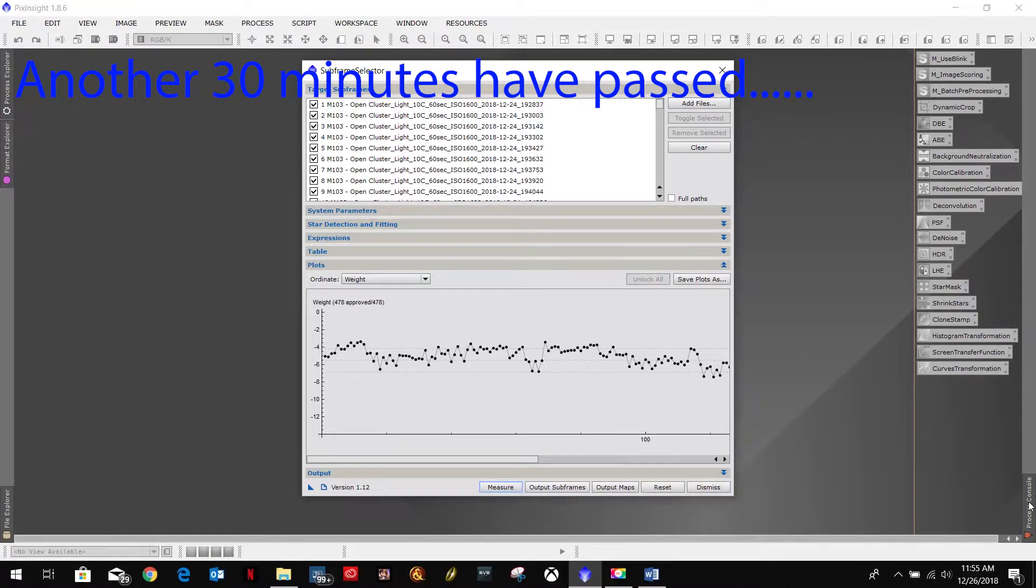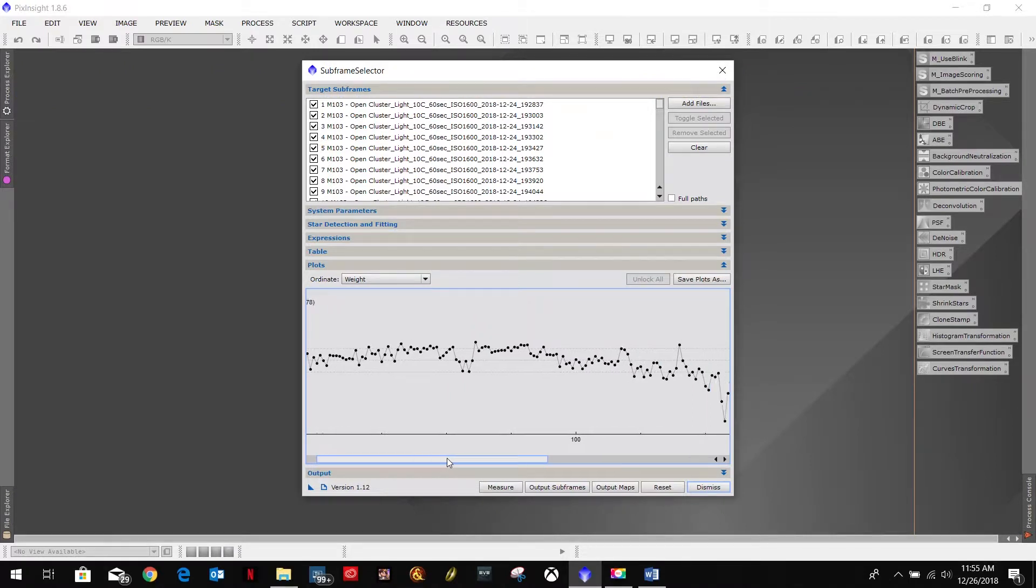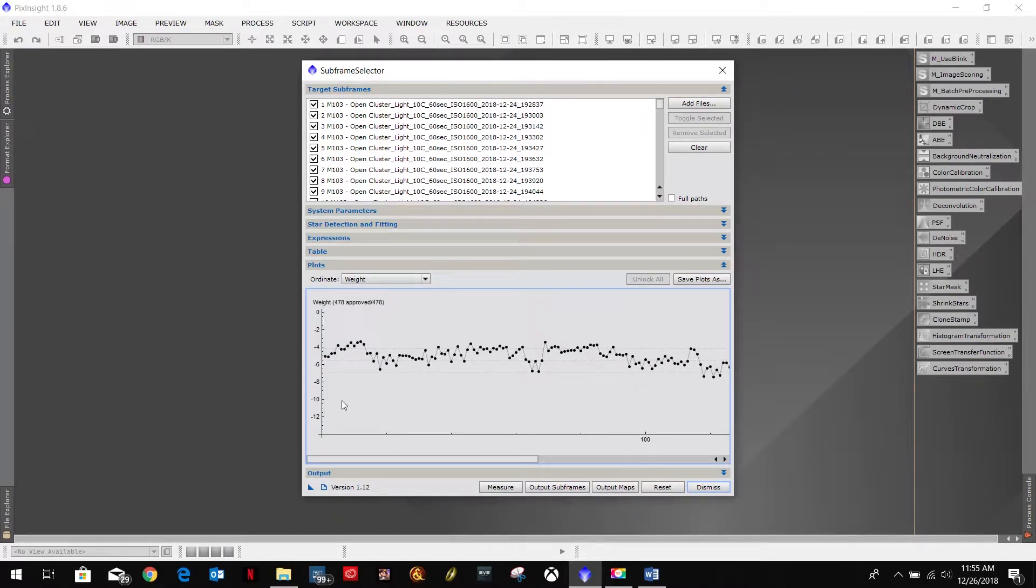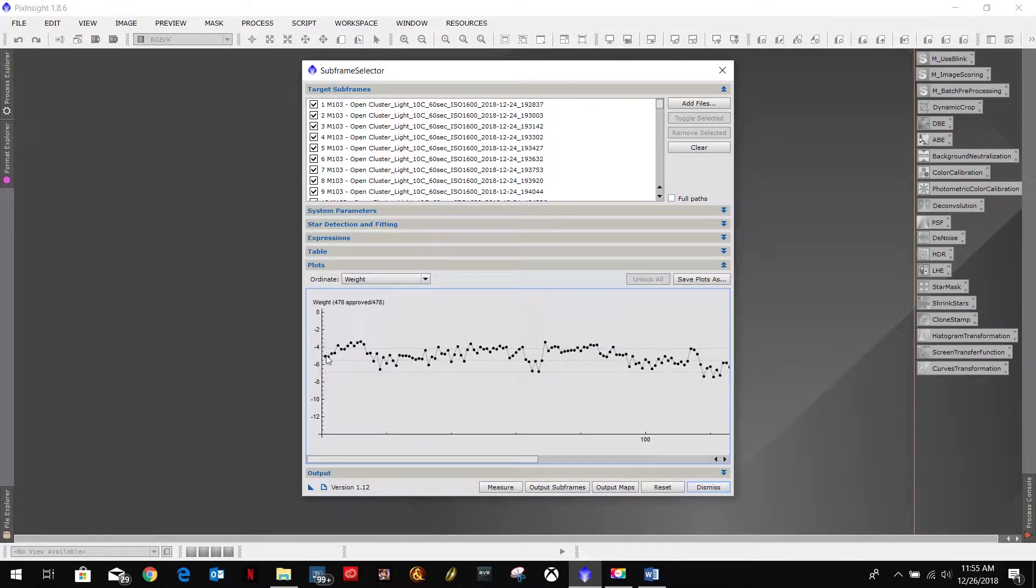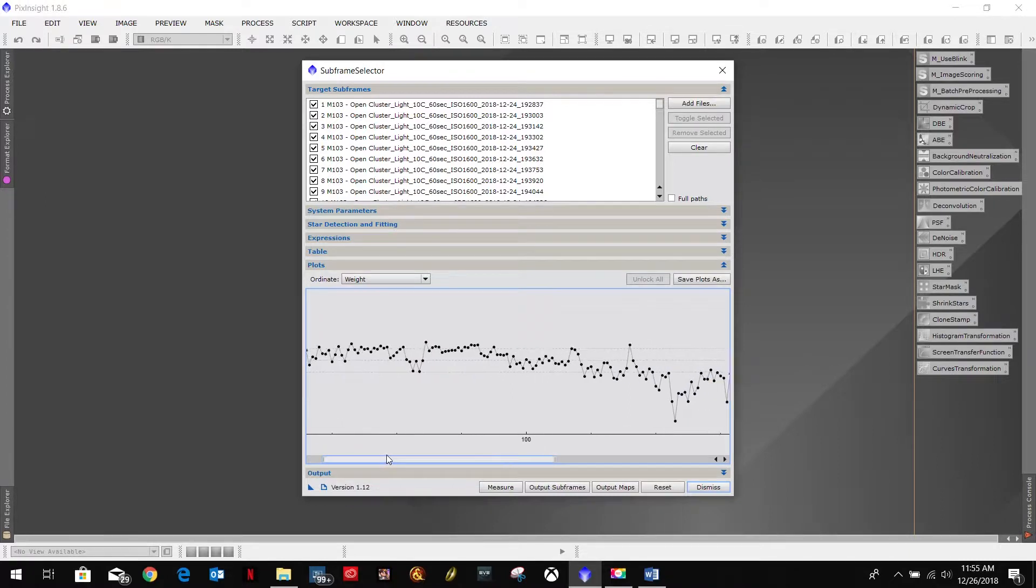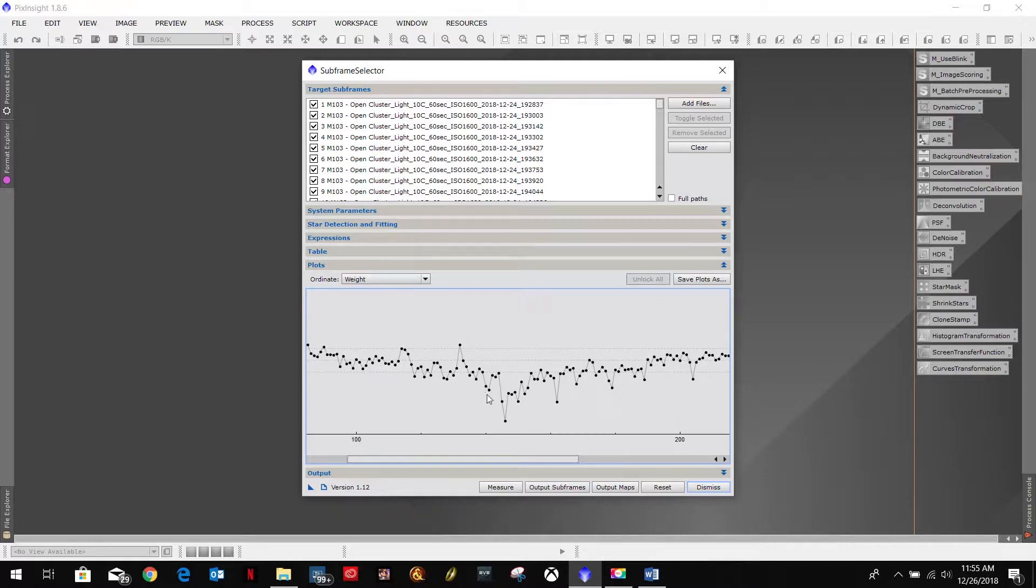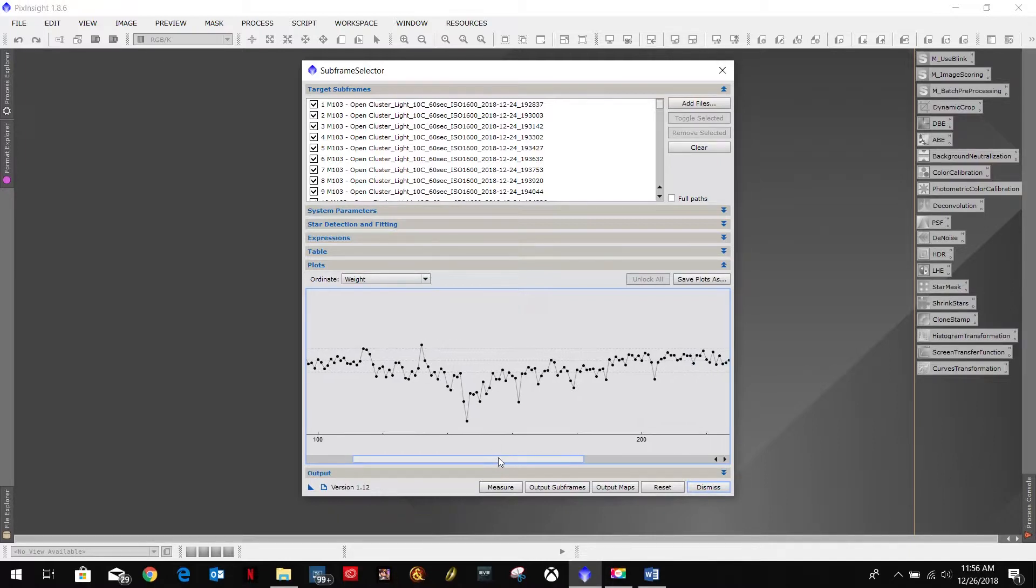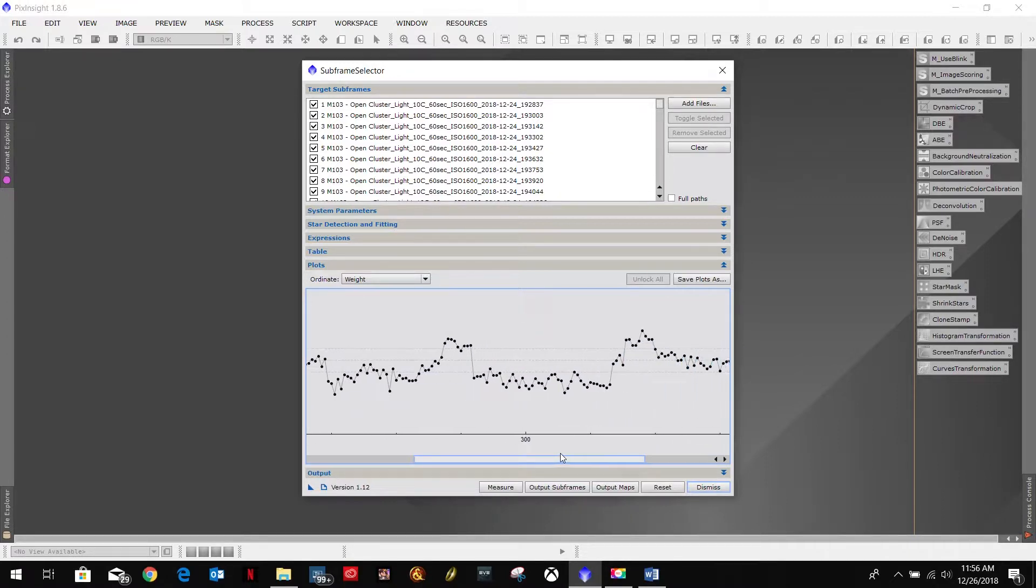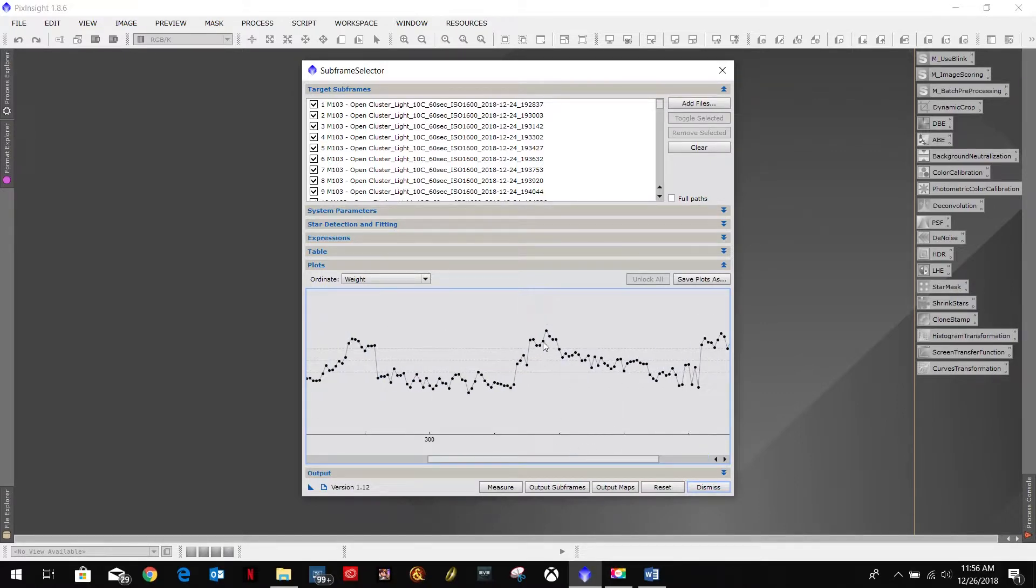All right. Looks like we are done. That definitely took some time. Looks like nearly an hour. So here we have our plot. Looks like most of the values are going to be between negative four and negative seven. Looks like got a couple, some that are down. Those could be those washed out images.